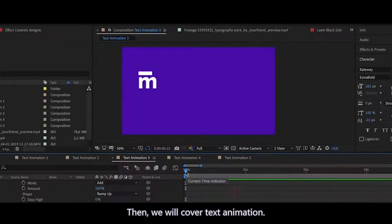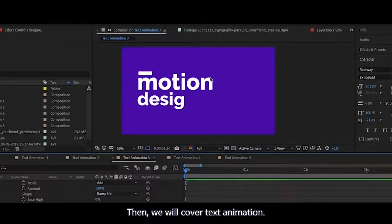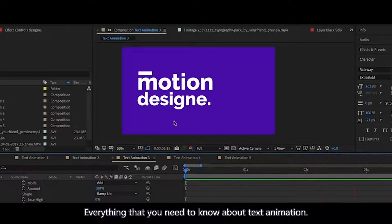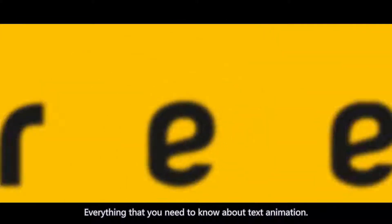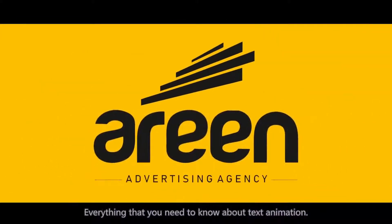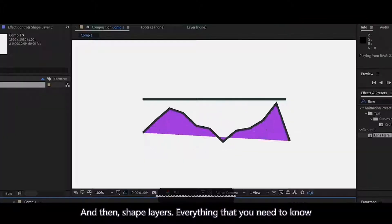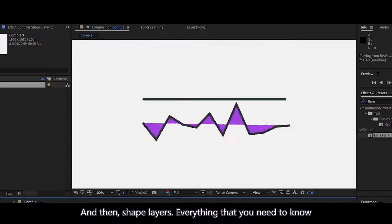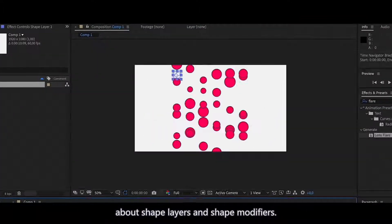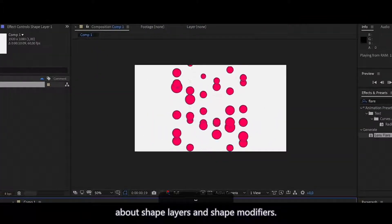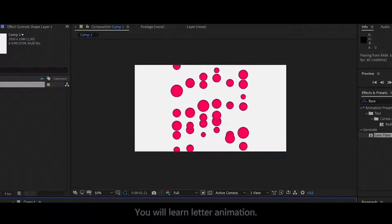Then we will cover text animation. Everything that you need to know about text animation. And then shape layers. Everything that you need to know about shape layers and shape modifiers.